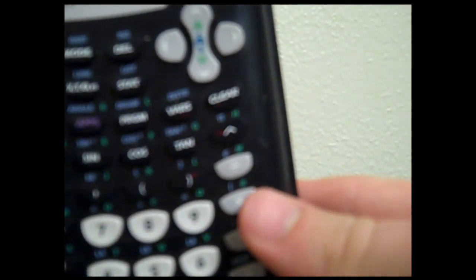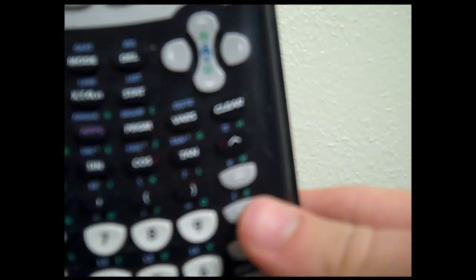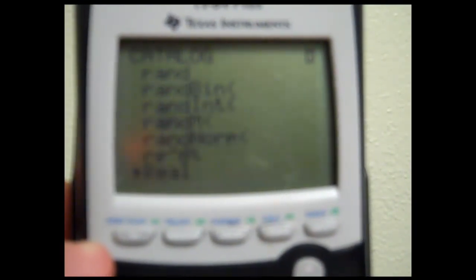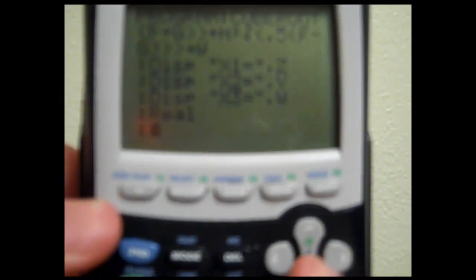Then to make sure that we don't have any faults in our normal calculations in the future, we're going to bring it back into the real language. So we do second, zero again, which brings up the catalog. We're going to jump down to the R section by just clicking the multiplication sign, which is R, and that will bring us directly to the R section. Go down to real, select that, and that will put us back in the real language when the program ends. Hit enter. And that is our program. Exit by doing second, mode.